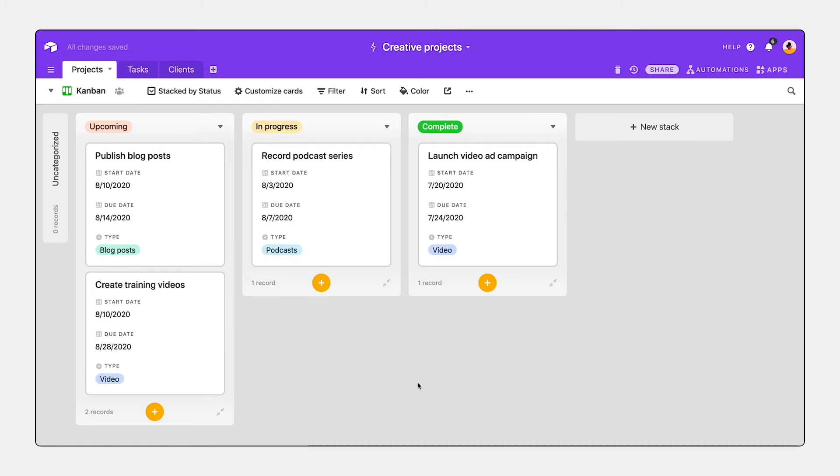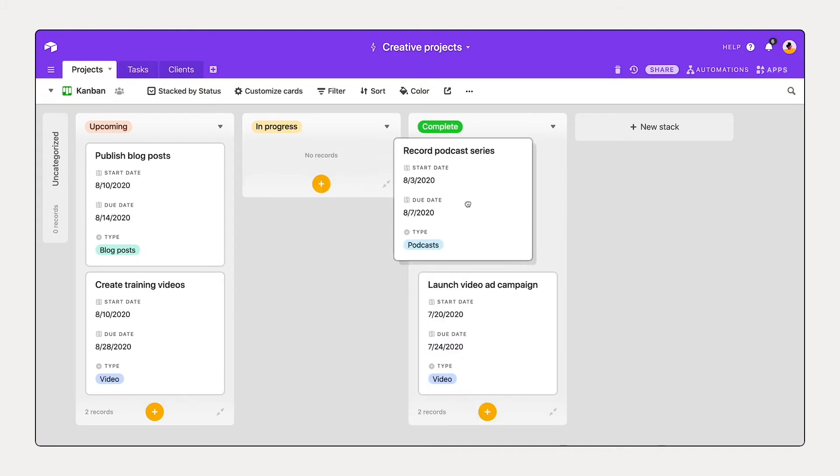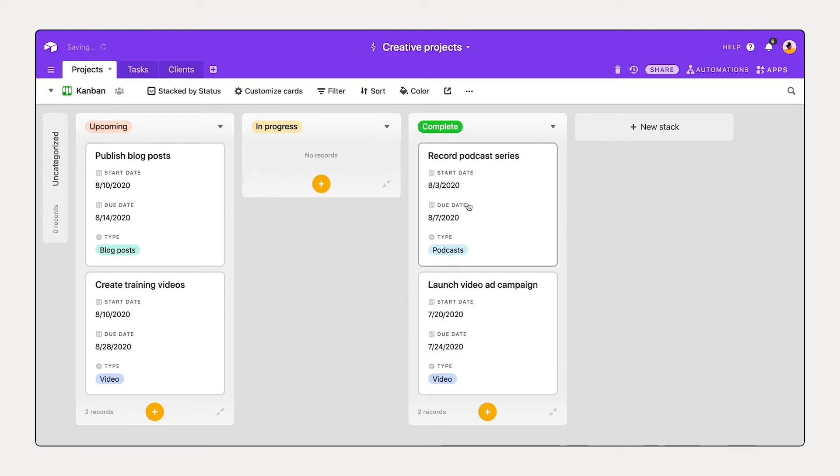And this is also a working view. So I can select and move a card forward into a different status. And any change that I make in this view is reflected across the other views in my table.